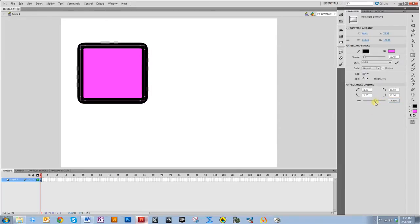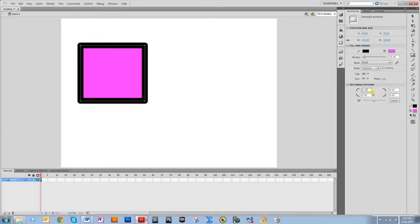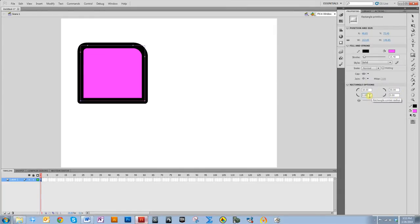Right now as I move these, it's doing every corner the same. But if you click this, it allows you to move each individual corner. You can't use the slider now, but you can type in numbers or press the up key. Once you press the up key and press enter or click out, it'll go ahead and apply it. You can also press the down key to make it go in.